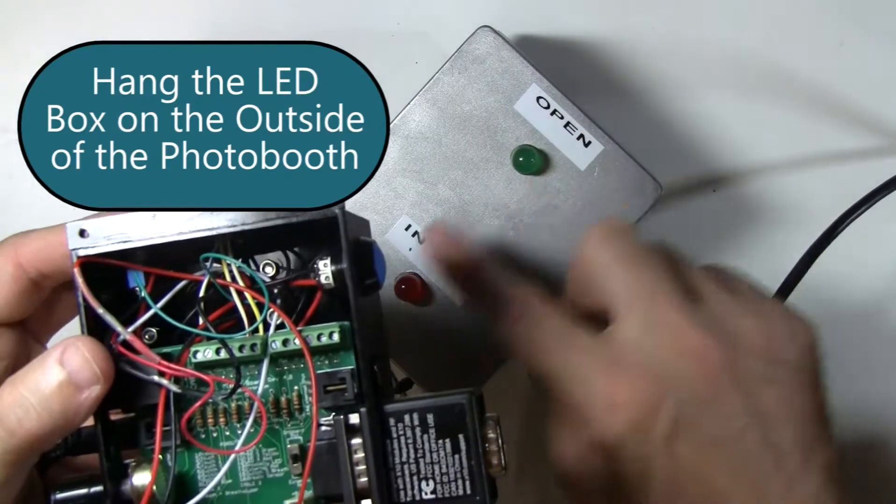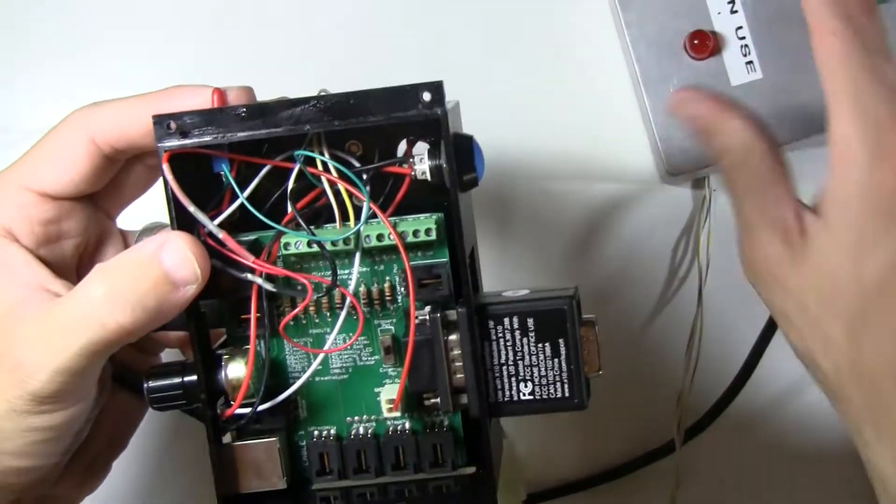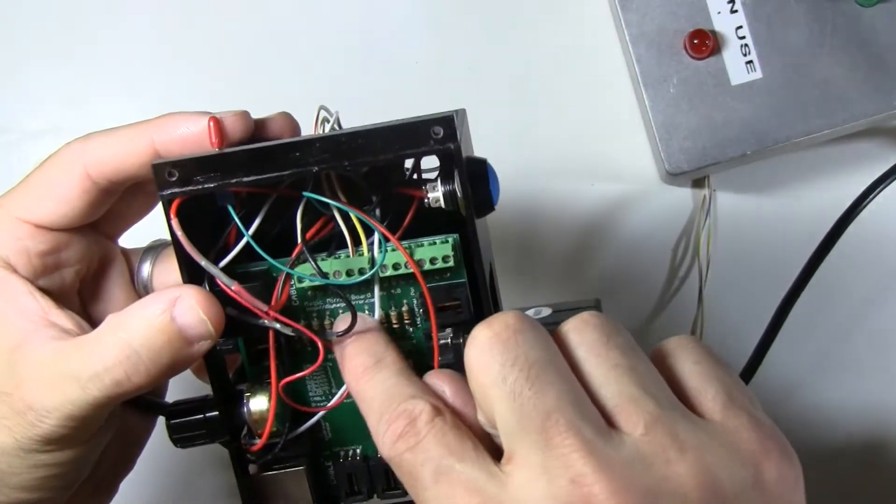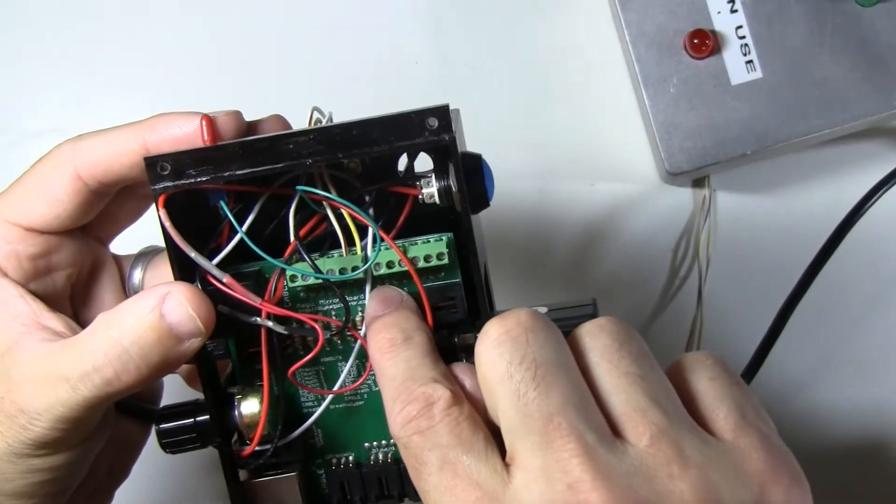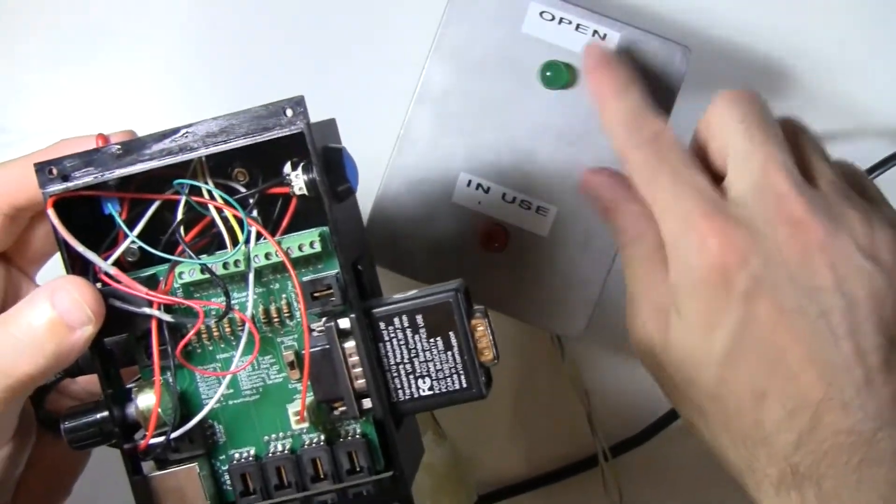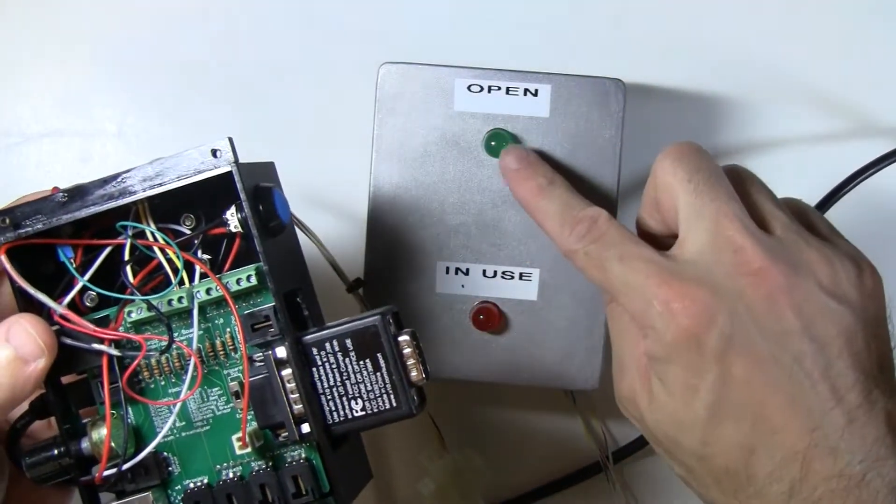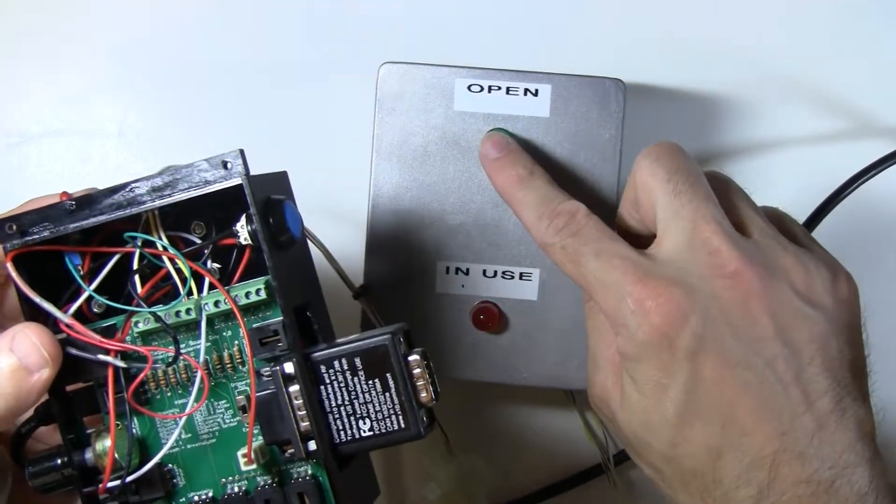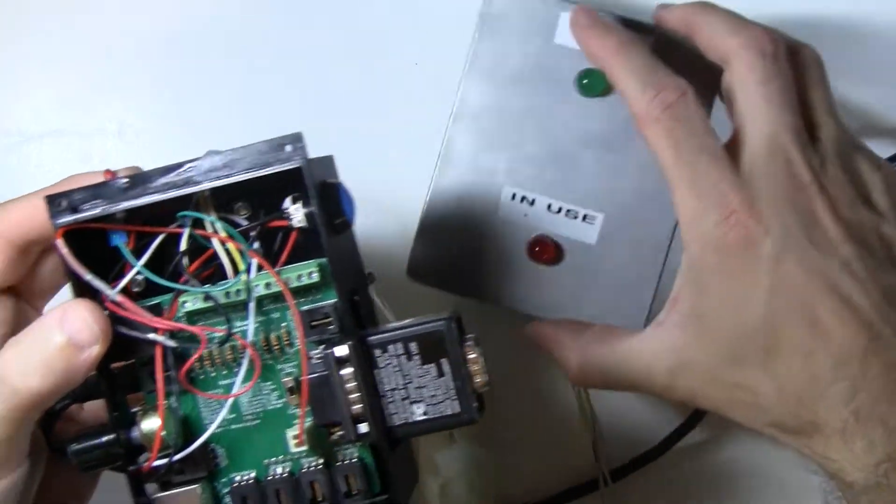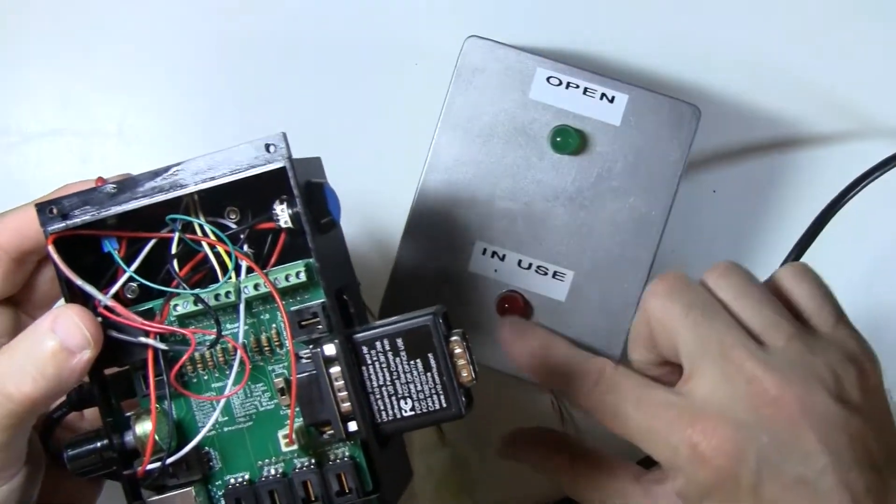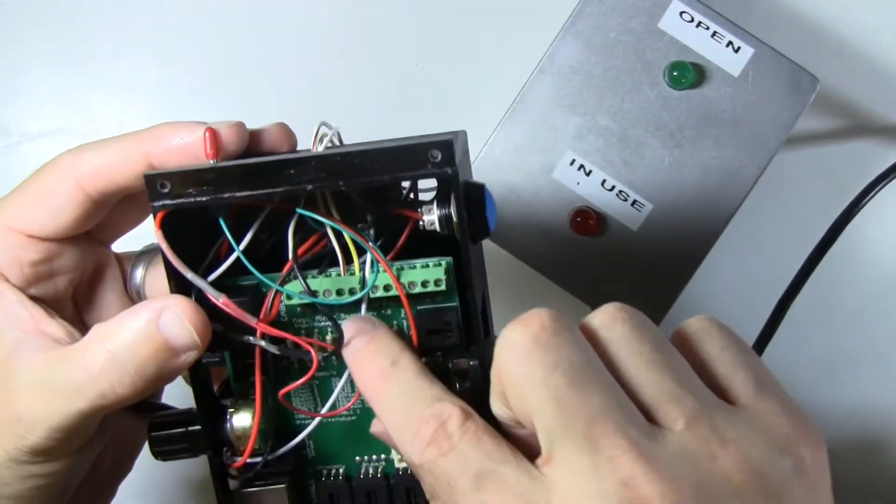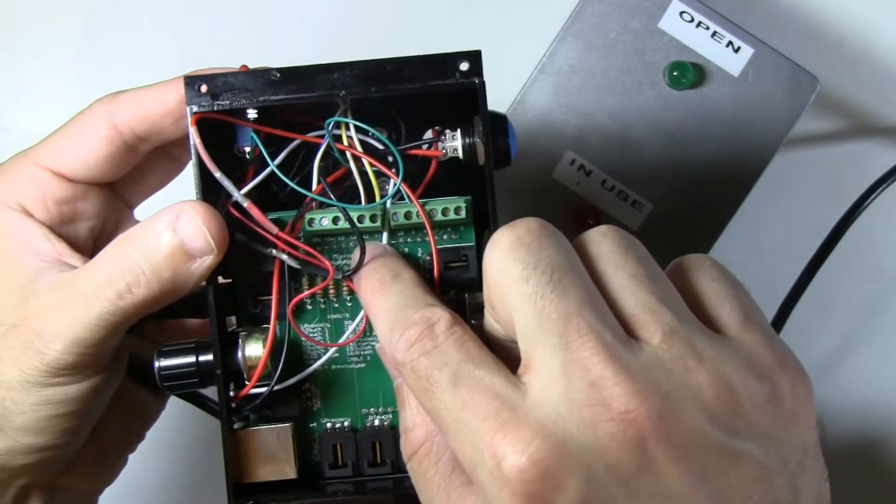The long leads of these LEDs - one long lead goes into pin 11. That's the green LED, which indicates the photo booth is in idle mode. The red LED, which indicates the photo booth is in use, goes to pin 13.